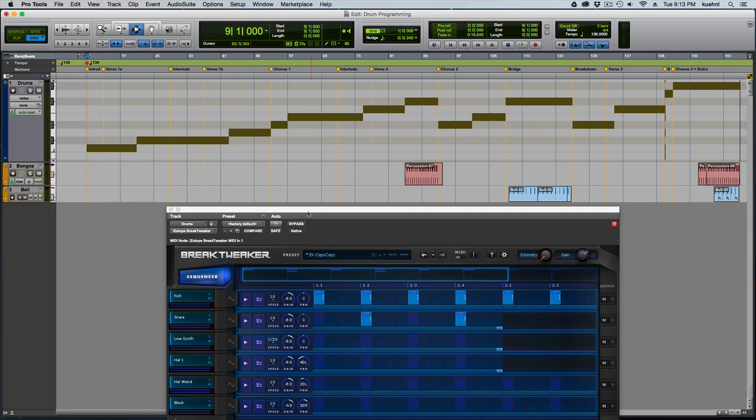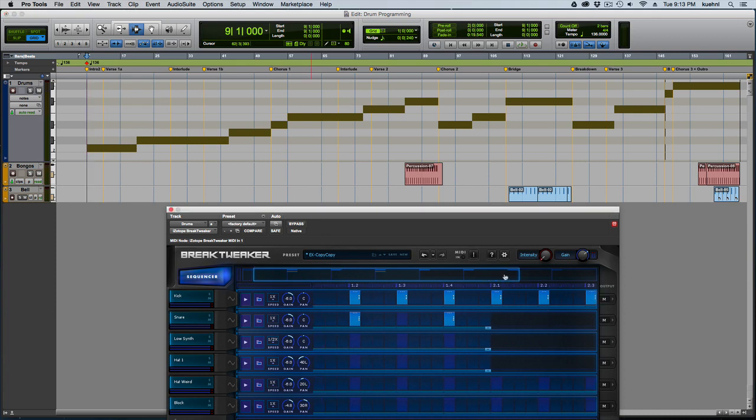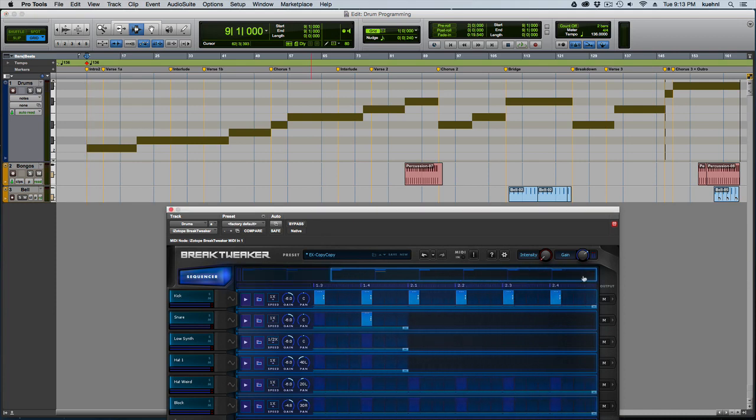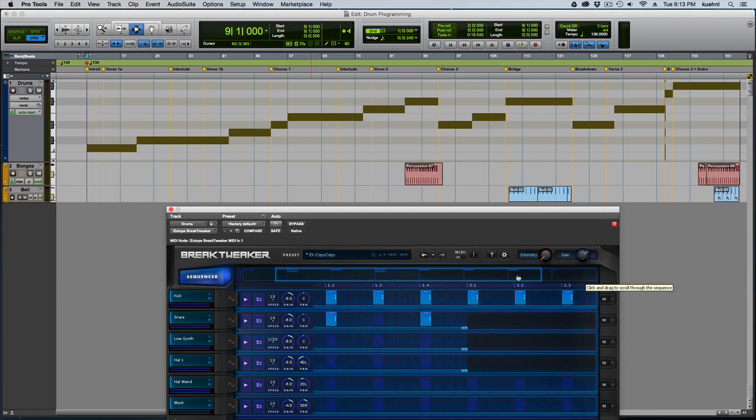So the main body of this is all in Brake Tweaker and I've got the little window down here so you can see most of it. Unfortunately with Brake Tweaker you can't see all 32 beats, 32 16th notes all at once. I don't know why.